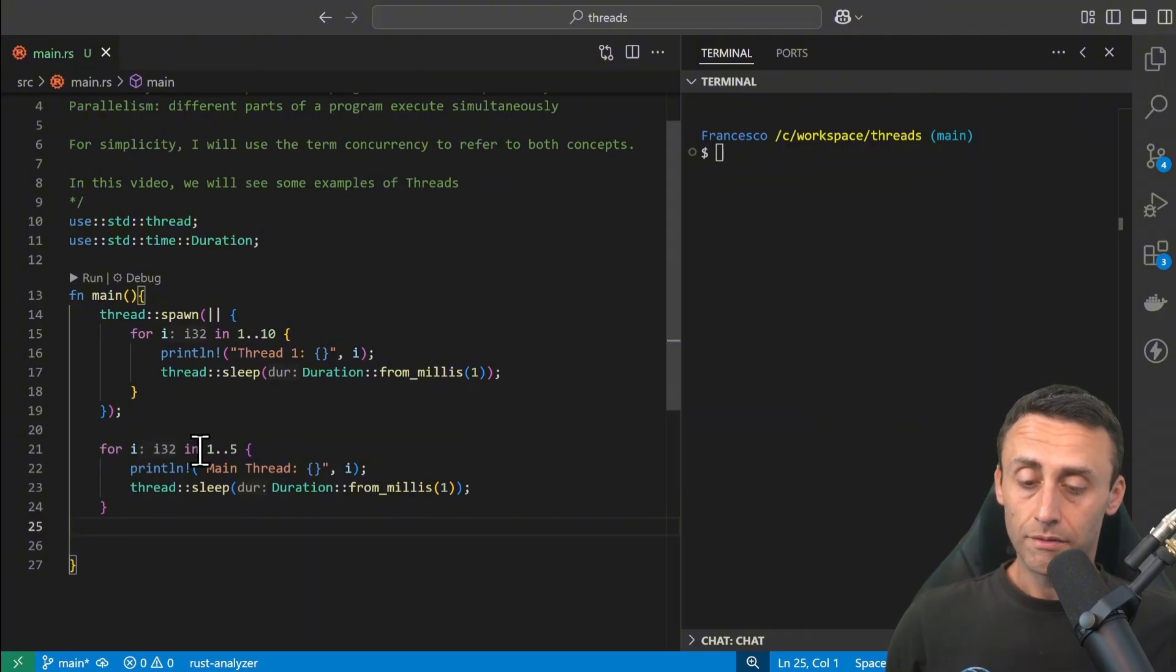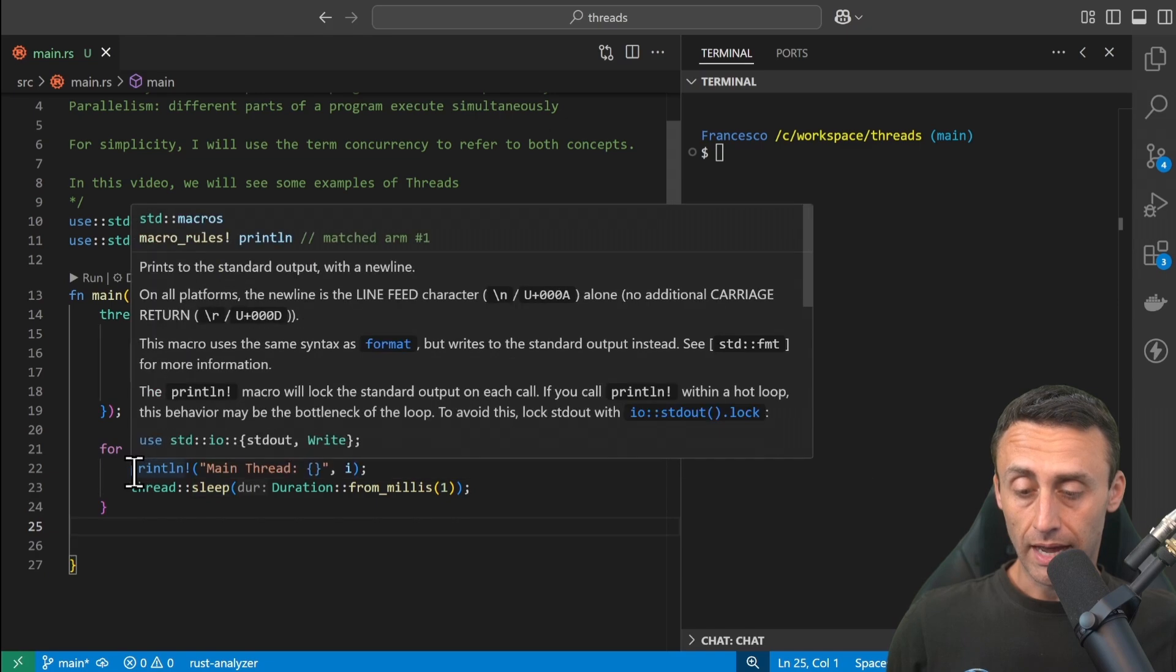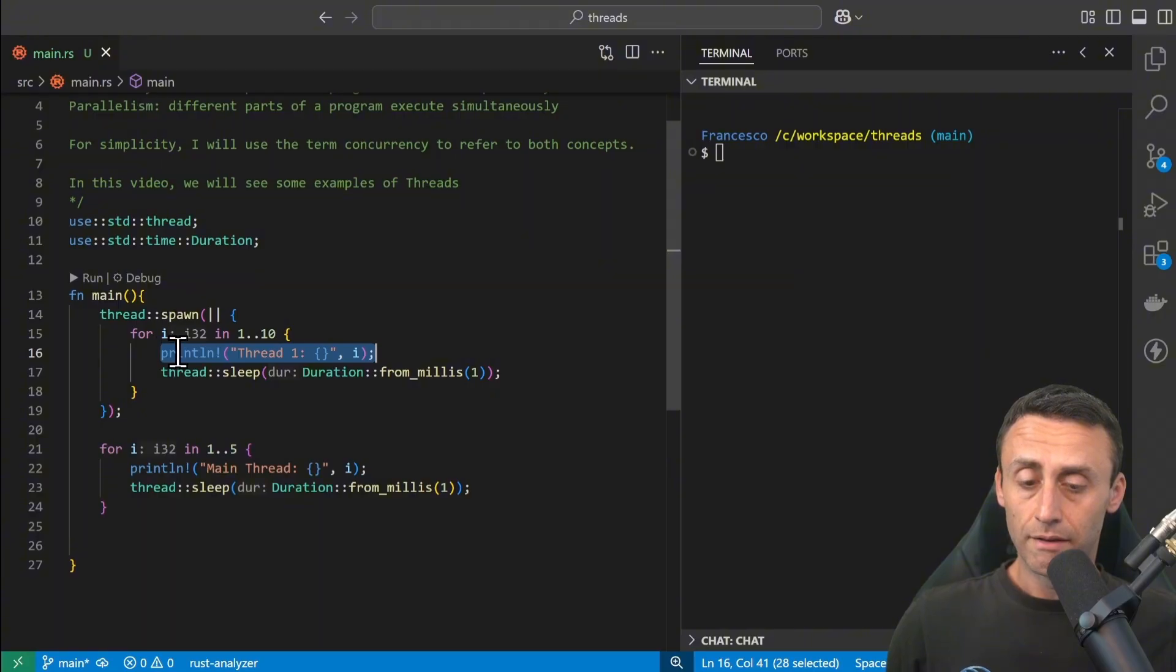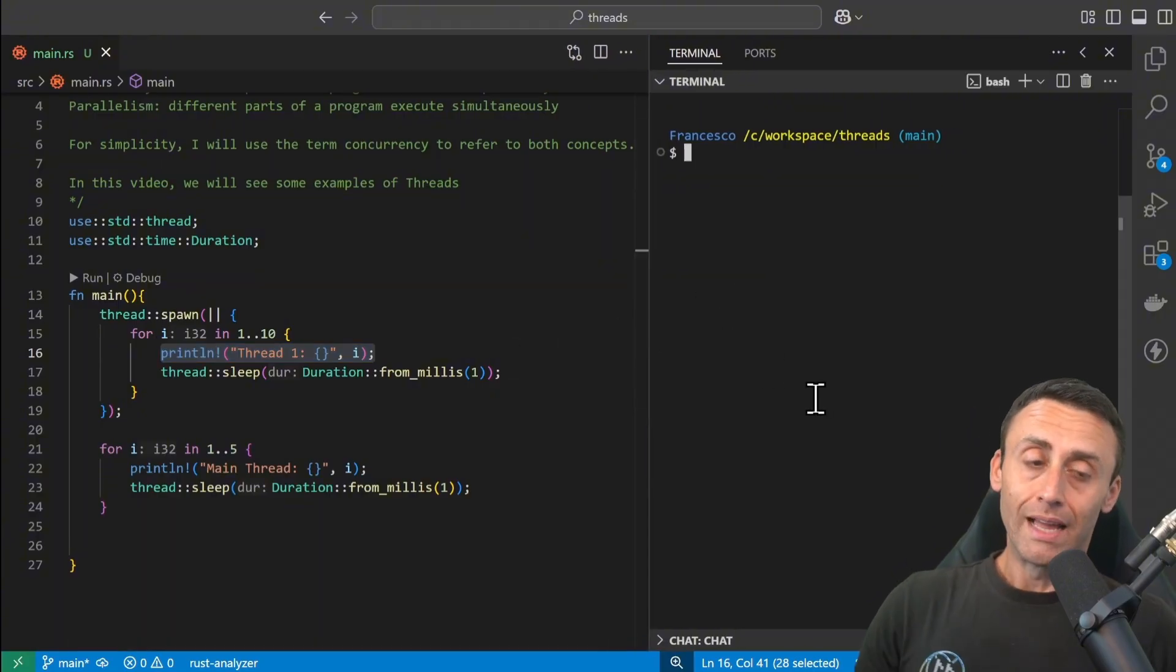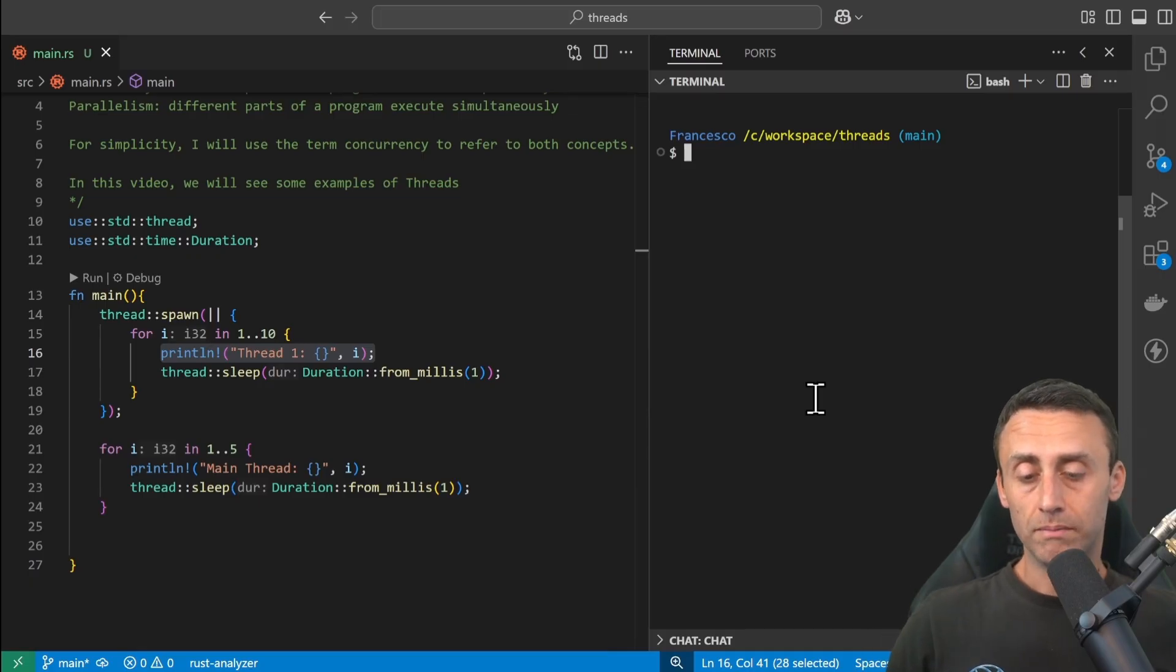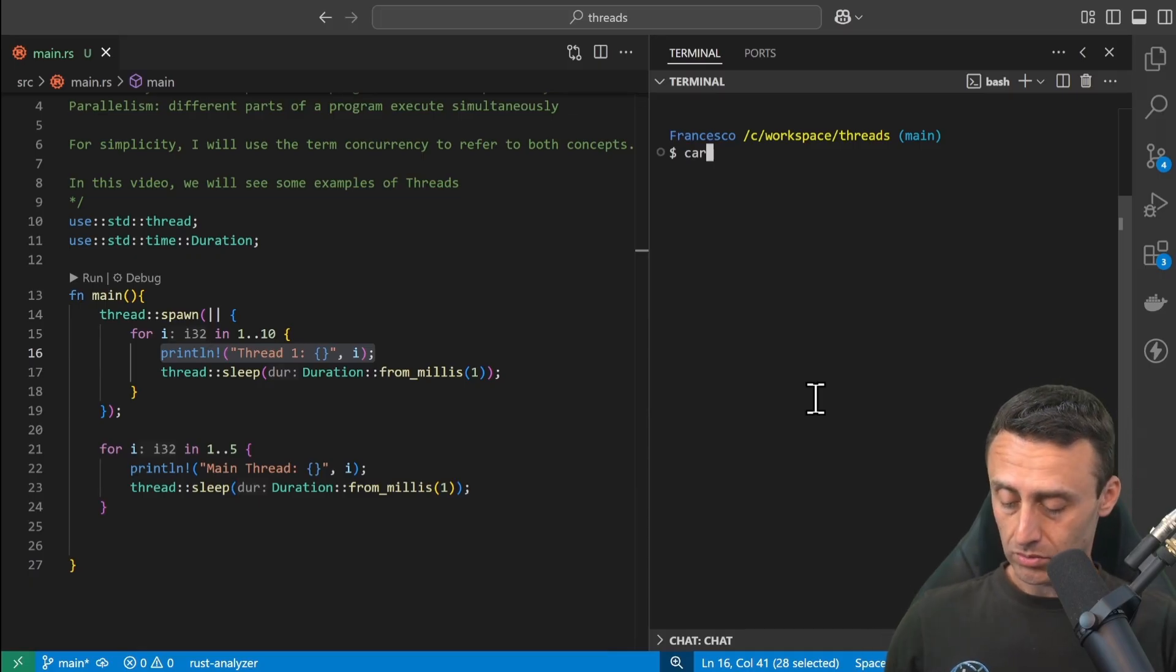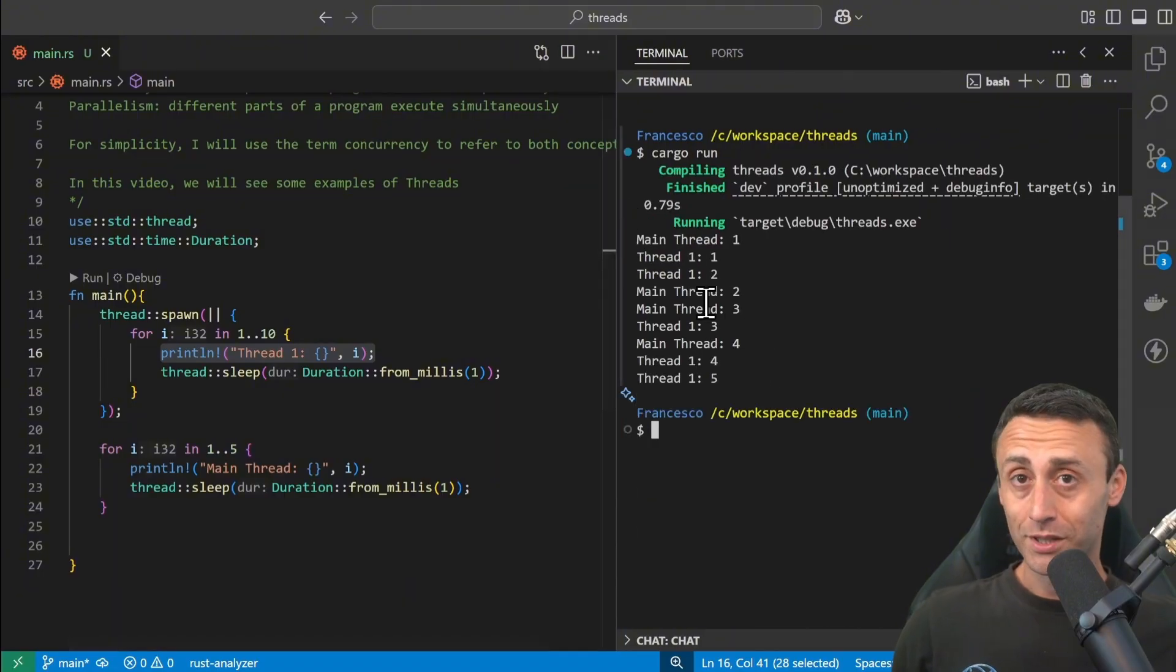Here I may have a print statement for the main one and a print statement for the spawned one. And we're waiting one millisecond each time. Now let's try to execute this code and let's see what happens.